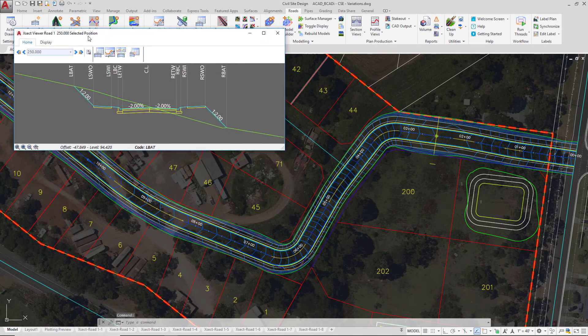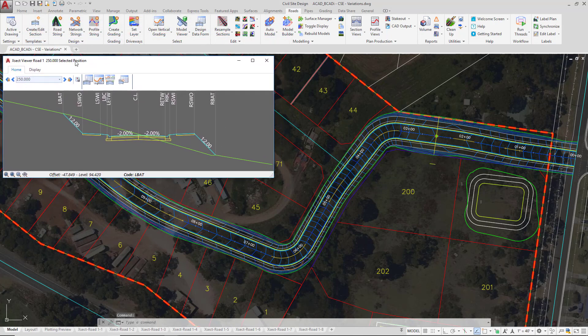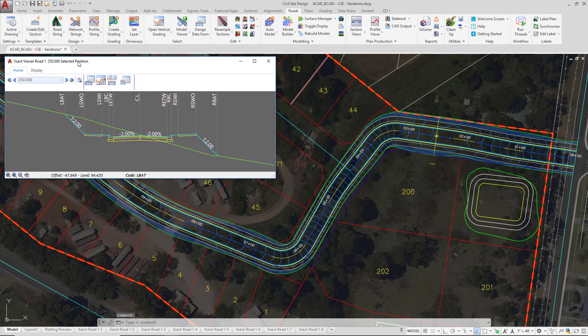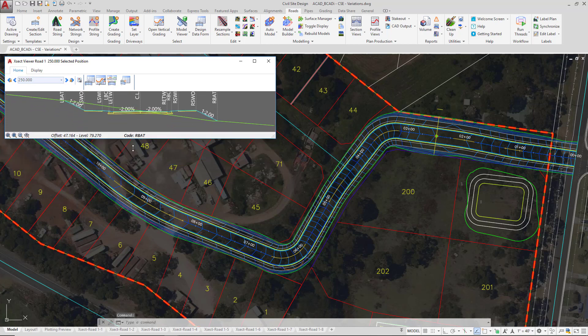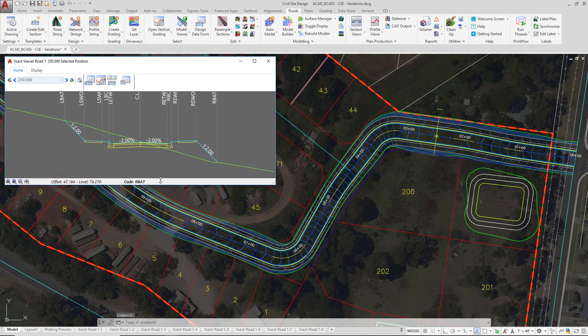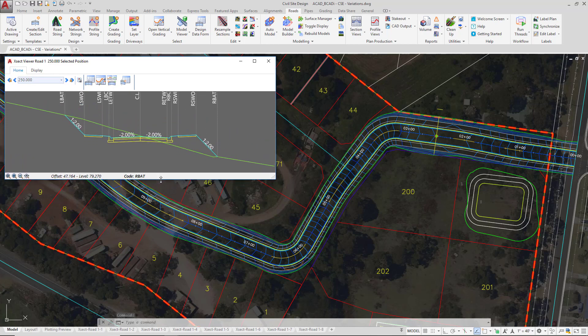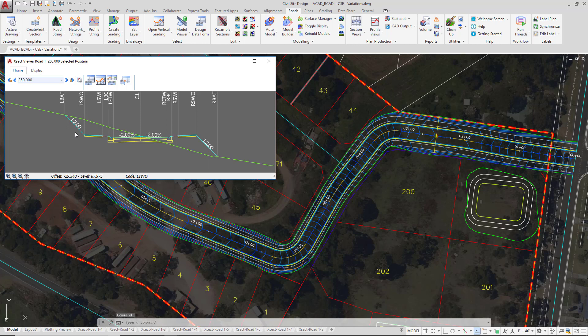You can see we've got a cross section being displayed for us. Make sure that it's a comfortable scale—don't have it really small or very large on screen. You need to comfortably see what's going on with your string and also what's going on within the cross section window. If you need, you can always go to the display tab and change the exaggeration of the view if you need.